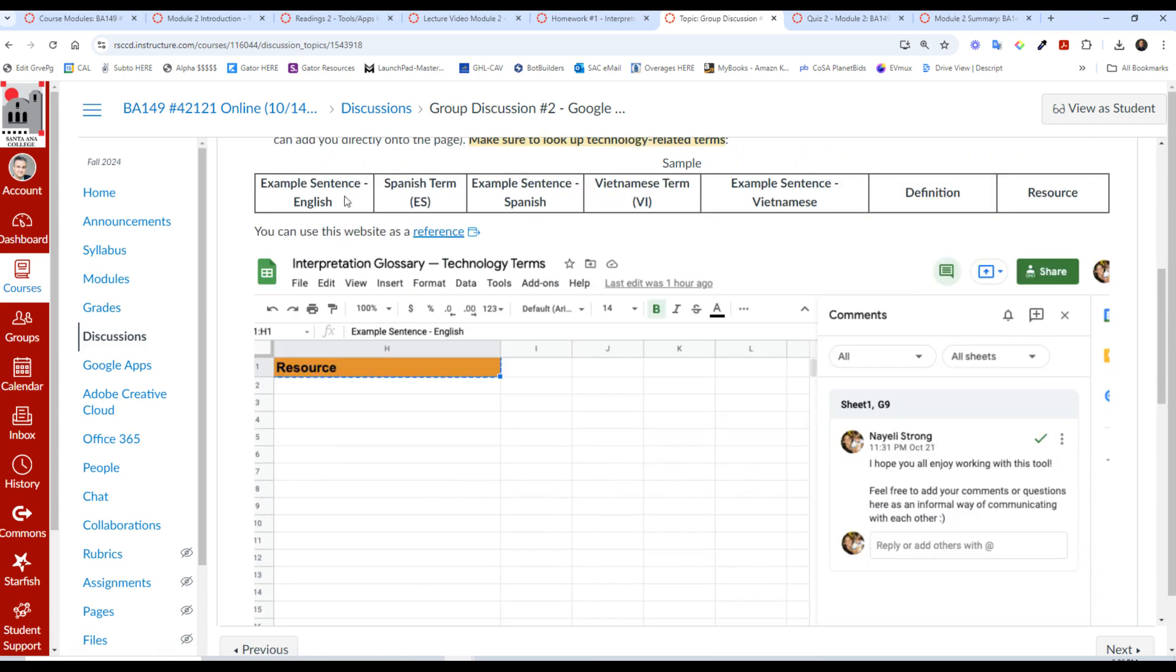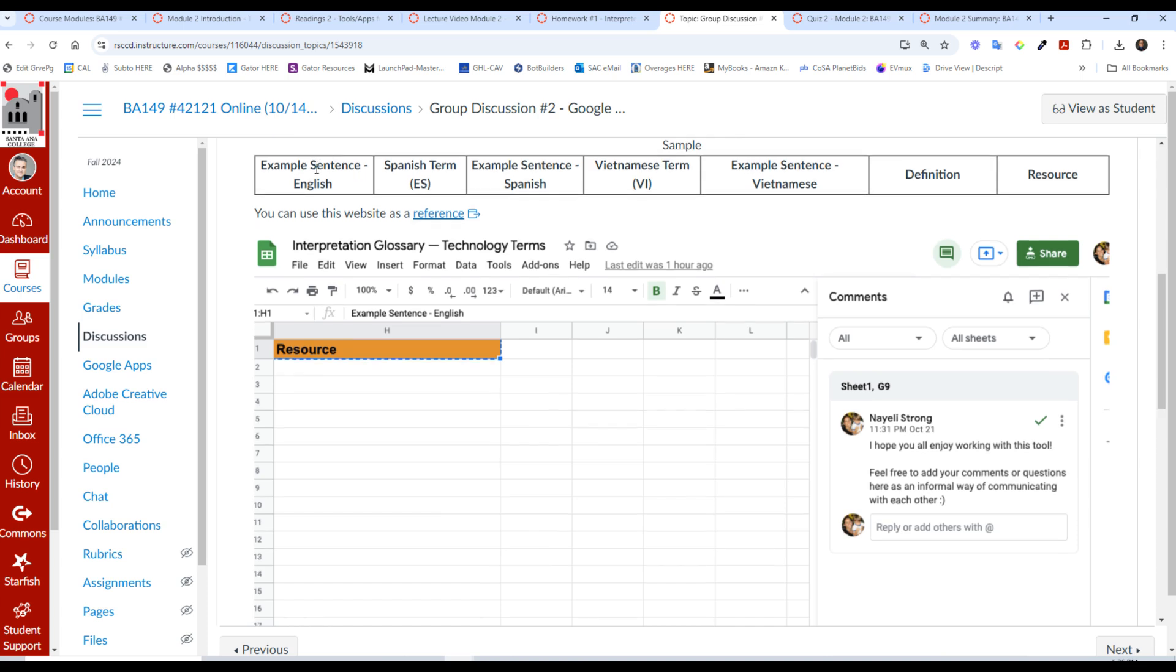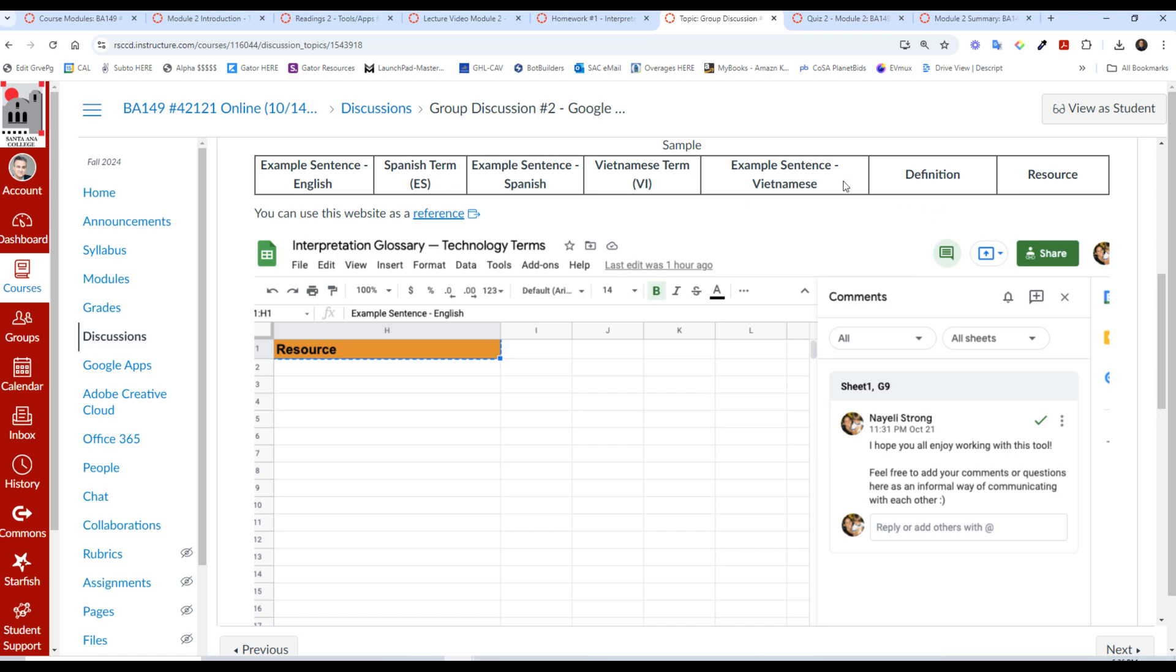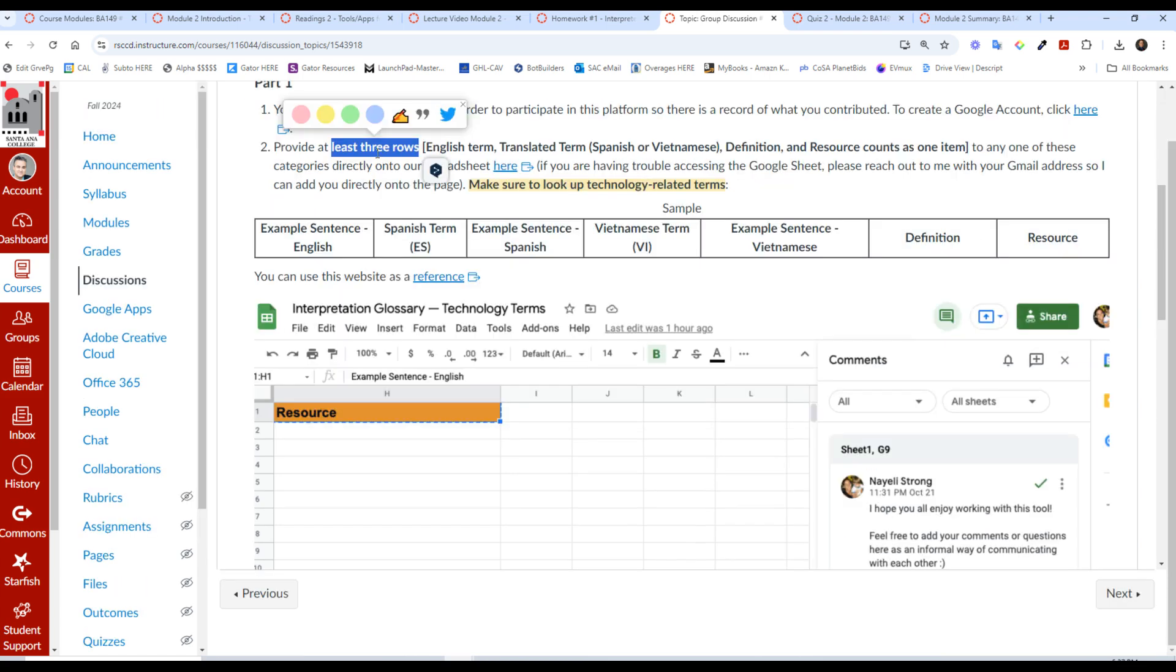And you're going to have these terms—an English term, English sentence, a Spanish term, Spanish example. If you're working with Vietnamese, of course, do that. You're going to work with your language. Don't do both. If you're English-Spanish, do this. If you're English-Vietnamese, do this. If you have a different working language that is not covered here, then do your best with this.